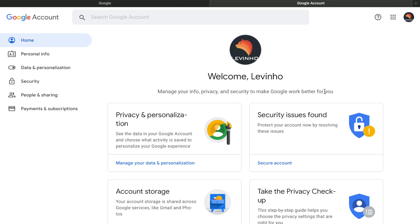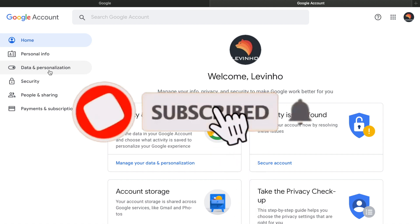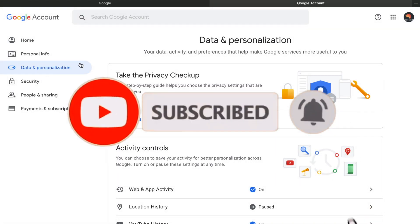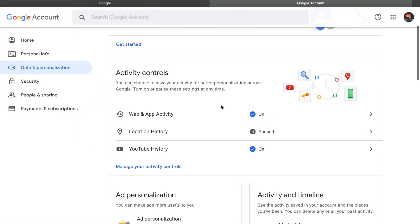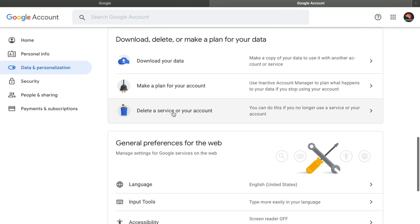As you click on Manage Your Account, you'll see this desktop. Go to Data and Personalization, click here, and scroll down. When you scroll down, you'll come across an option called Delete a Service or Your Account. Click on it.